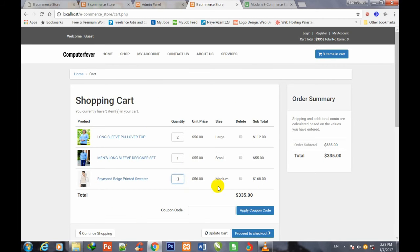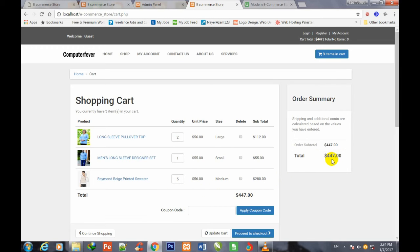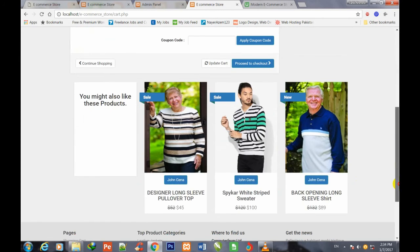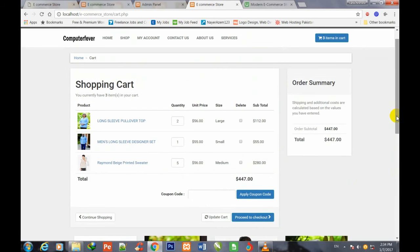If I change the quantity to 1, its price has been changed to 56 automatically. The same changes are also being reflected in the total. If I increase the quantity to 5, the prices are also being changed and both prices are being updated. All these latest functionalities have been added in this updated and modified theme.